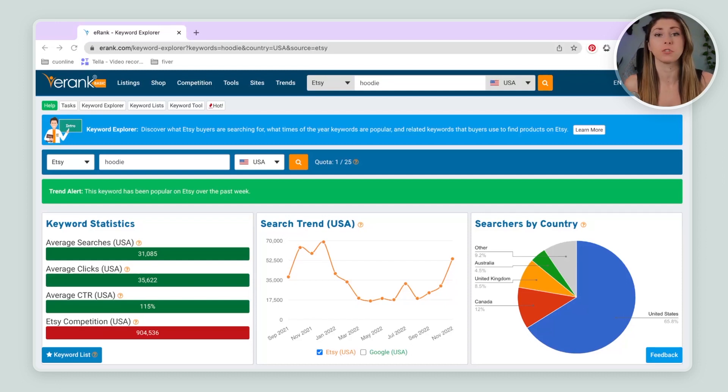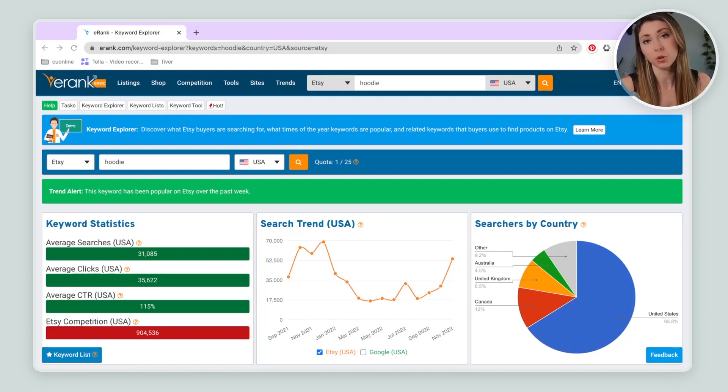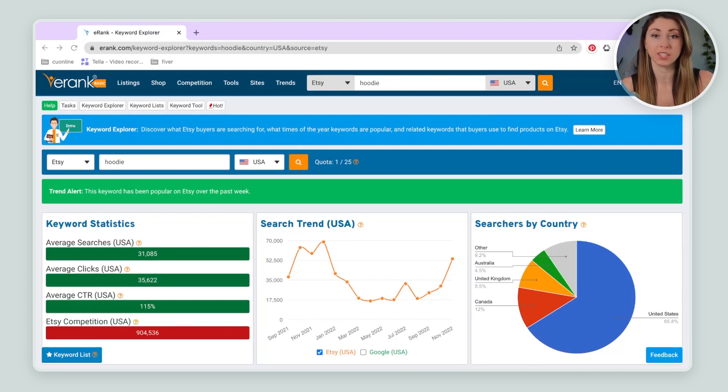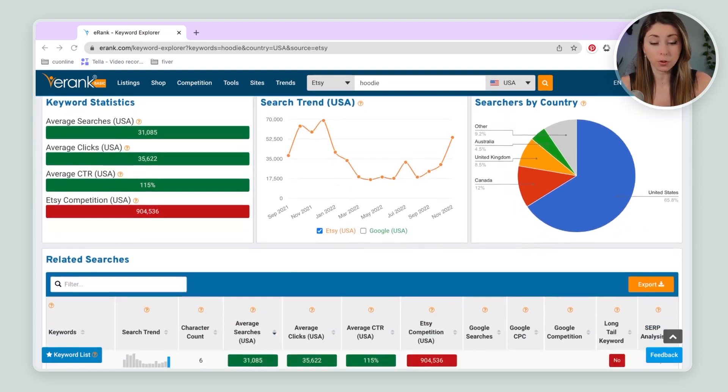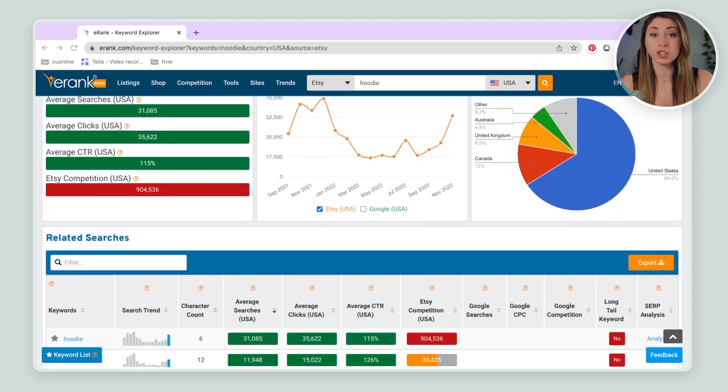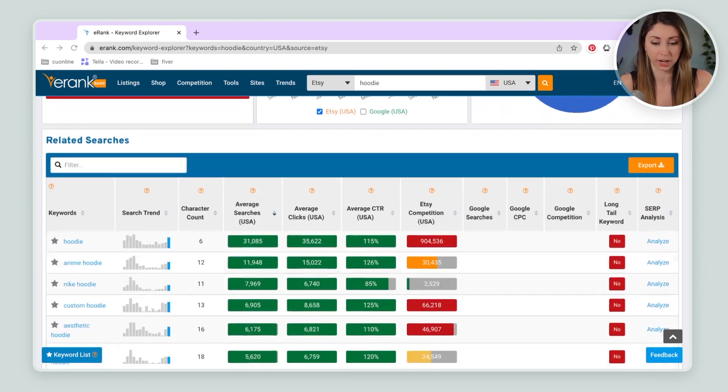Using eRank, which is a keyword research tool, I'm just going to type in hoodie into their search bar. Then I'm going to scroll down and find some searches that people are using that don't have as much competition.